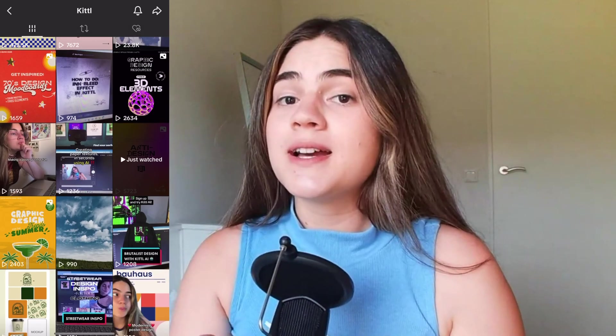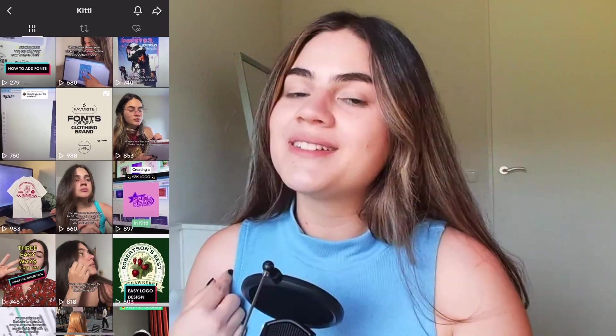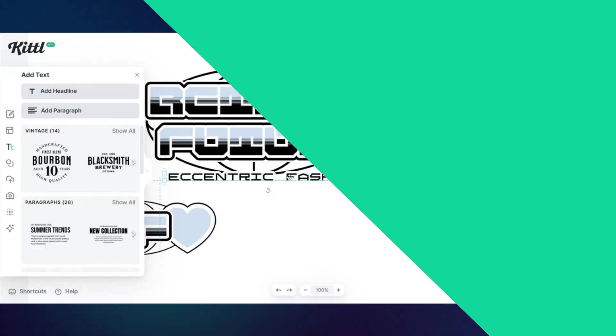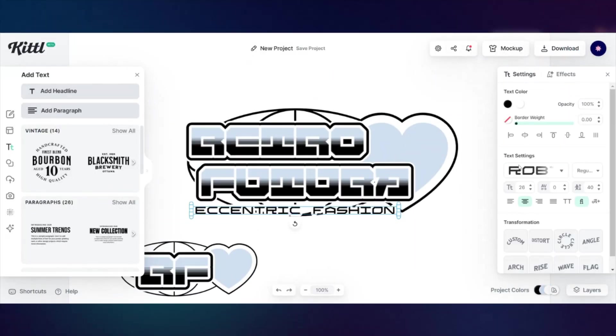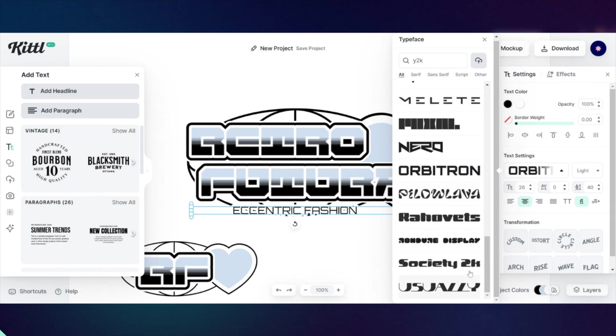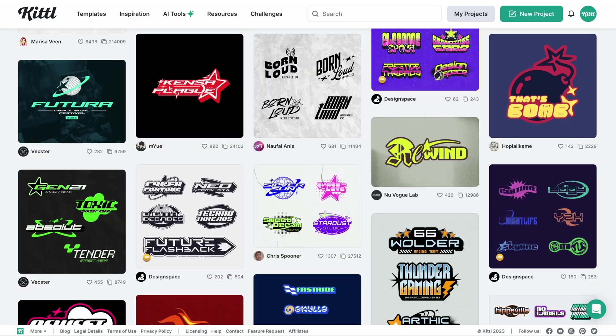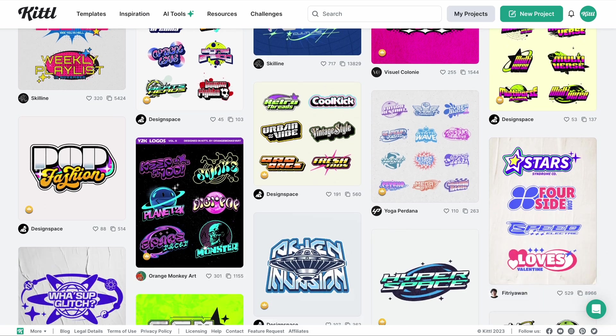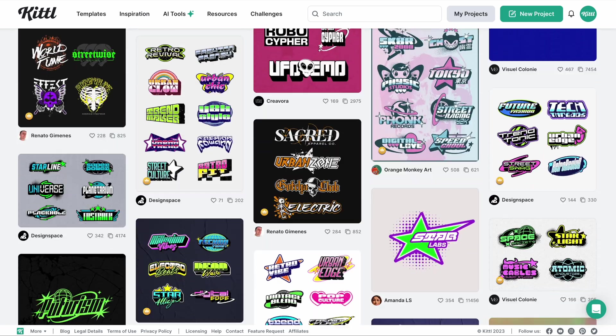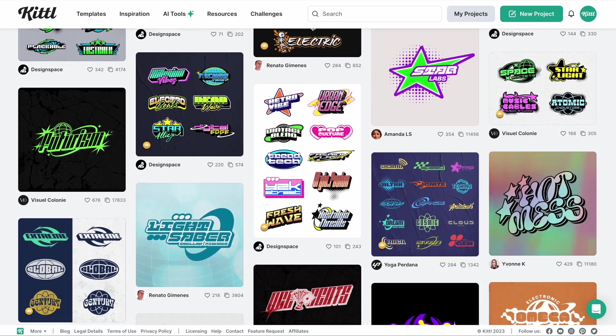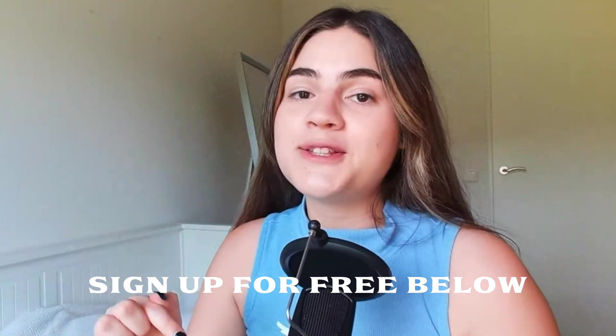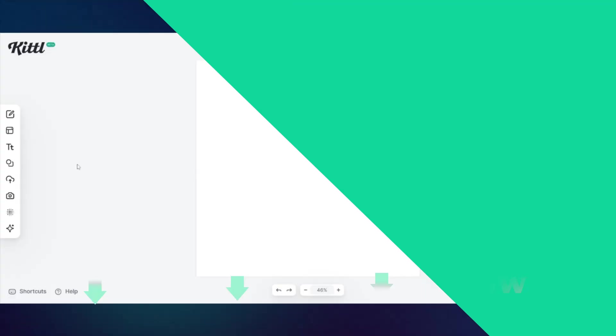The Y2K style is super in right now. If you follow Kittle on TikTok, you're probably seeing me designing some Y2K stuff already. So today I'm going to show you how I design a Y2K inspired brand from scratch in Kittle. Of course, I could use one of the hundred amazing Y2K templates in Kittle and just personalize it to my own taste. So if you haven't signed up for Kittle yet, the link is in the description. Let's start designing.